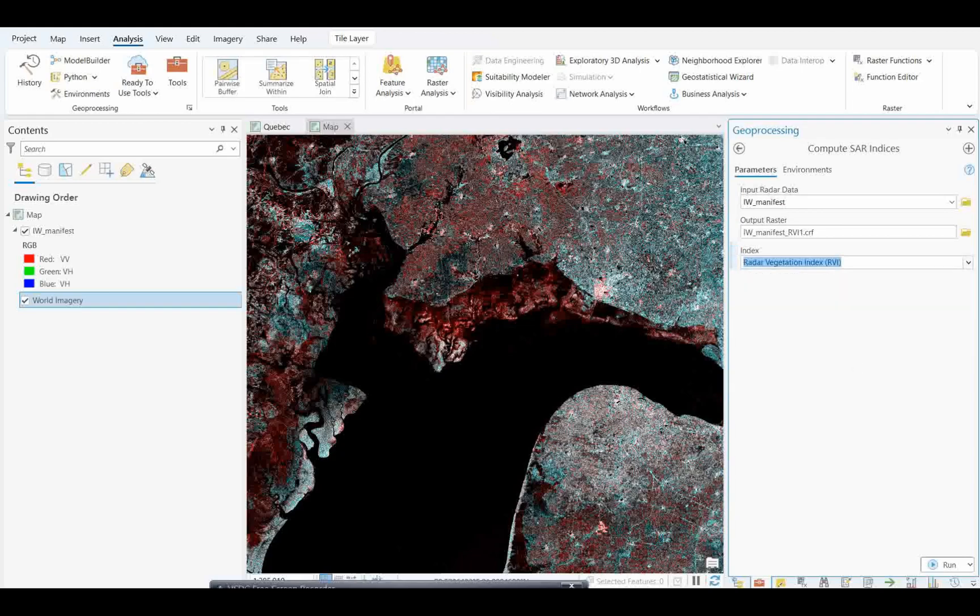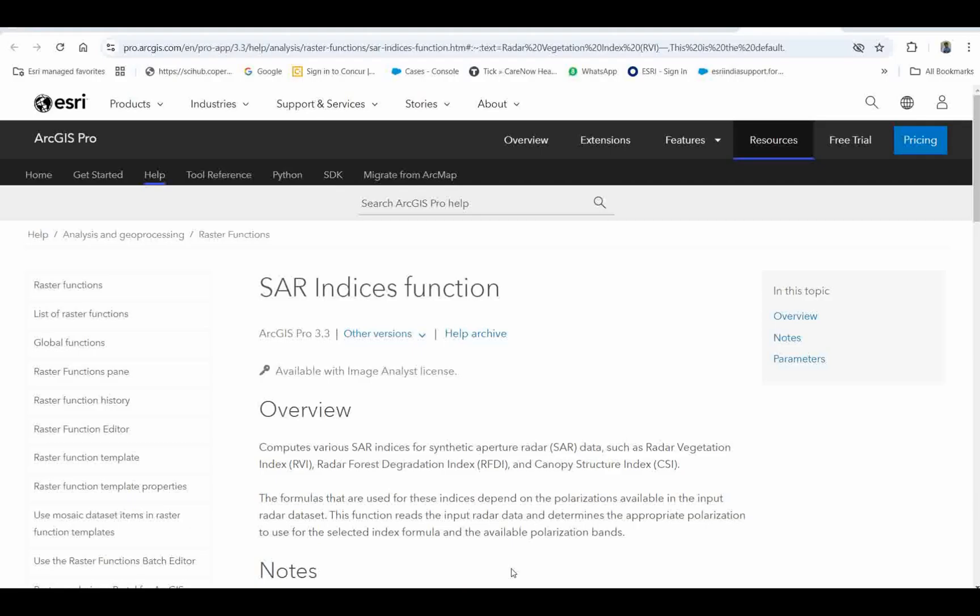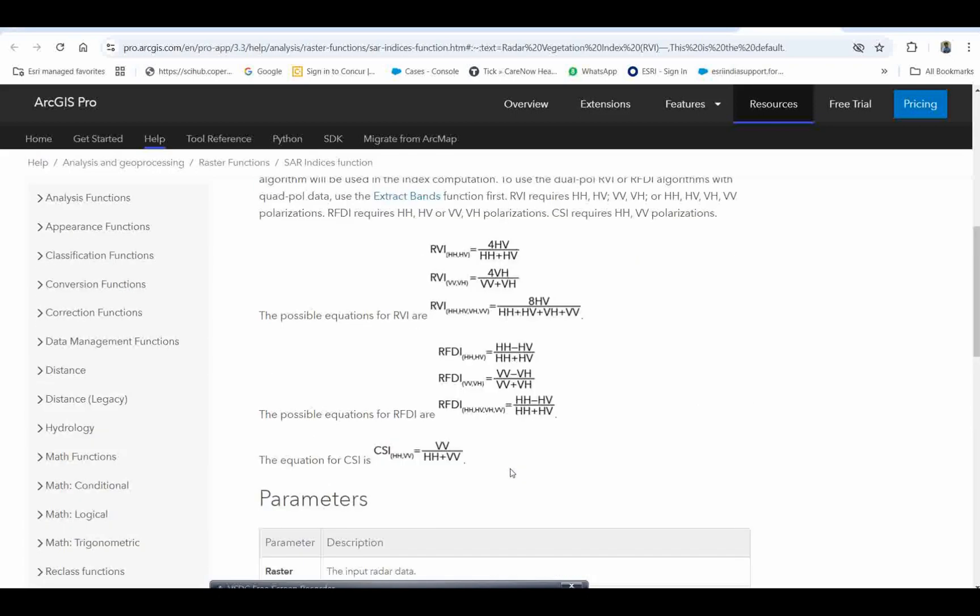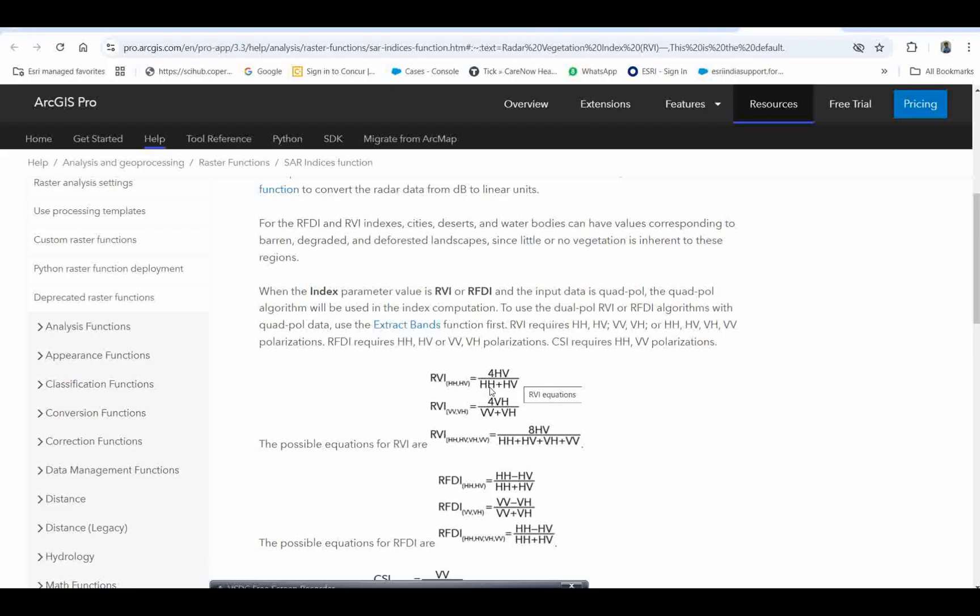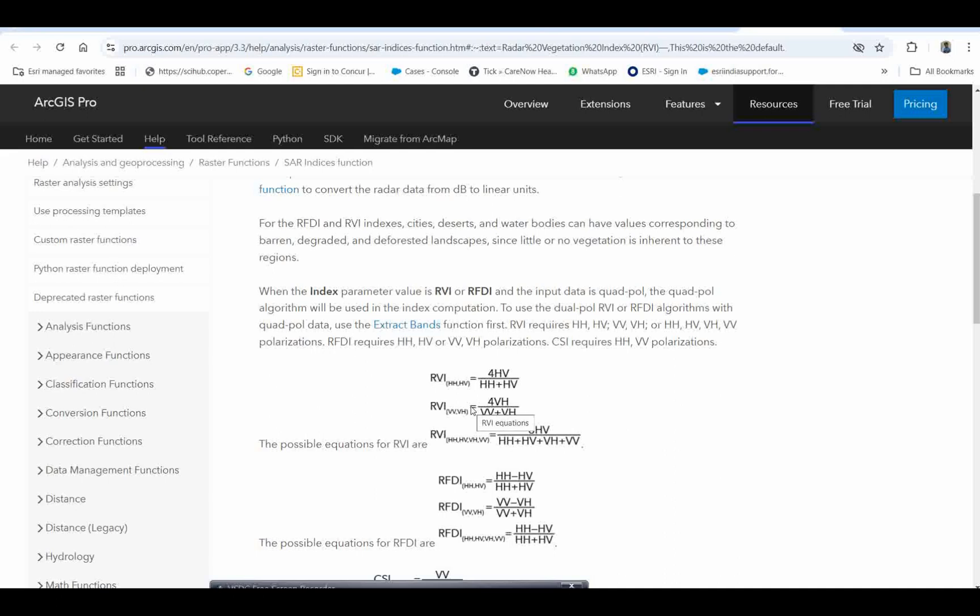If you want to understand more about these functions, you can see the formulas here. The radar vegetation index formula is 4HV divided by HH plus HV. If you want to calculate manually, you can, but you require these two polarization values. Another is RVI VV, which is 4VH divided by VV plus HV. Whatever polarizations you have, you need to select that RVI technique accordingly.